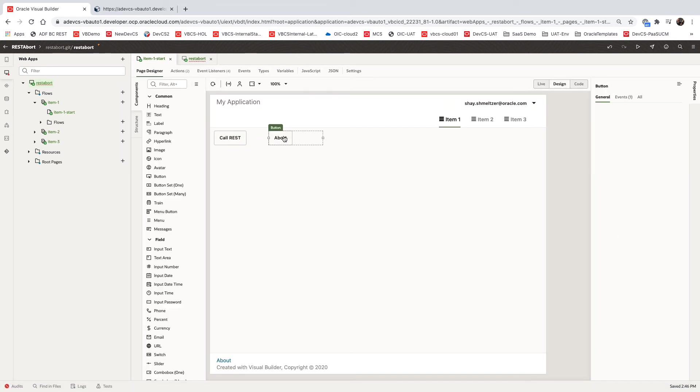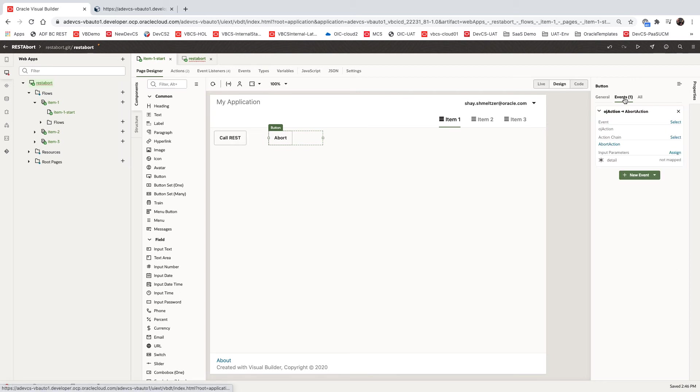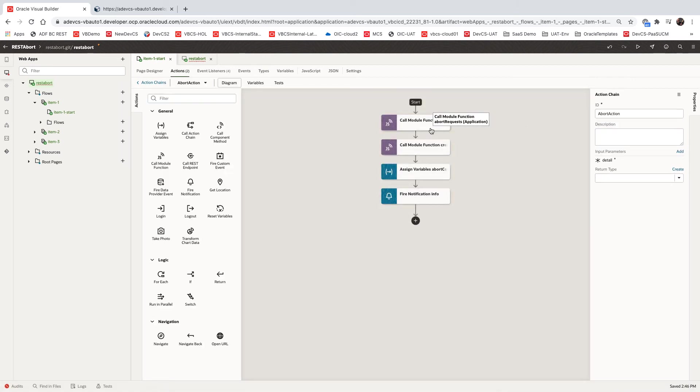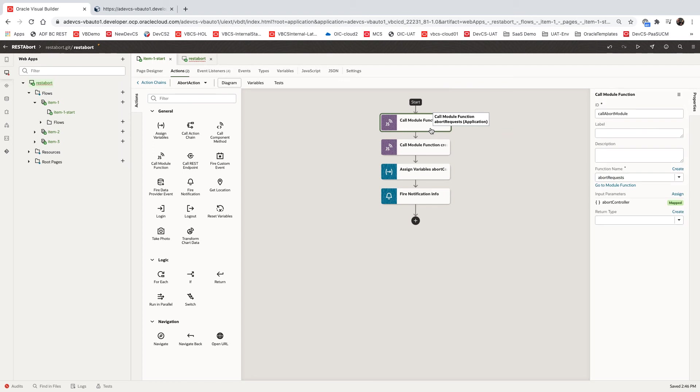Then we have the abort button. The abort button has an event behind it. If we look at the event, what it does here is it's calling the JavaScript method at the application level for aborting the request.